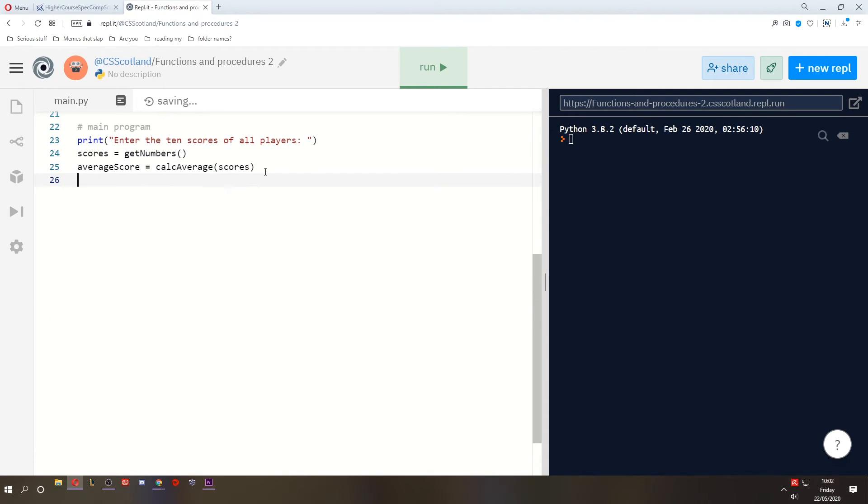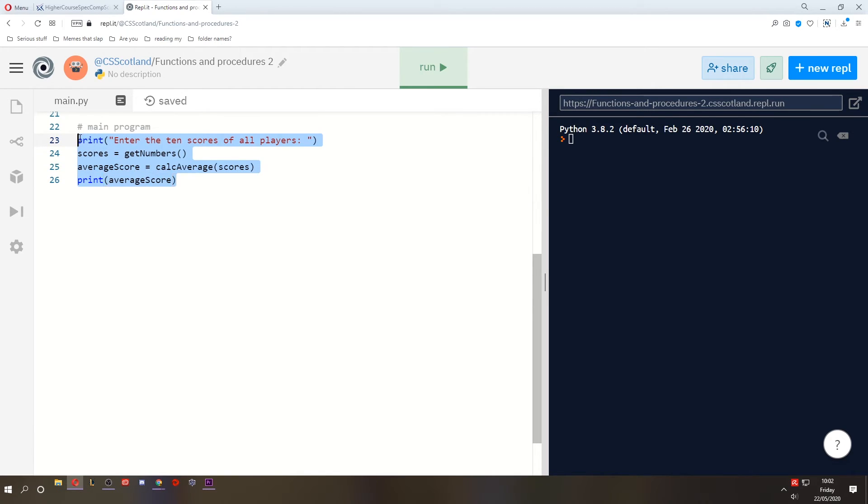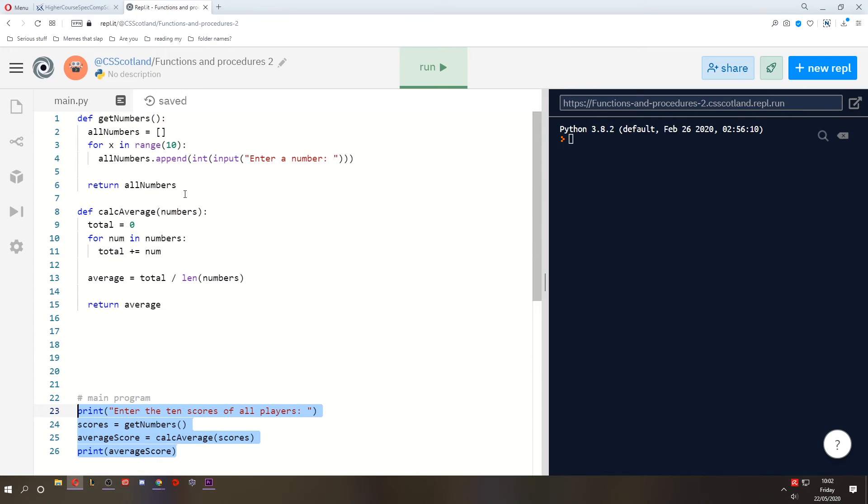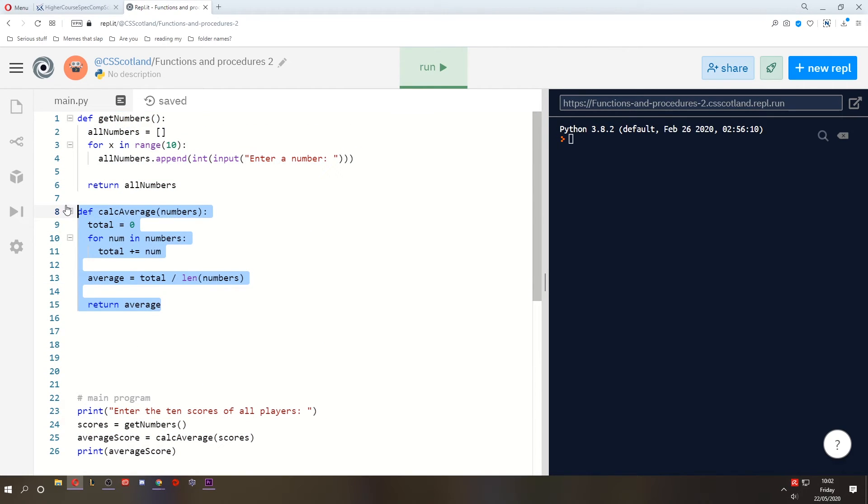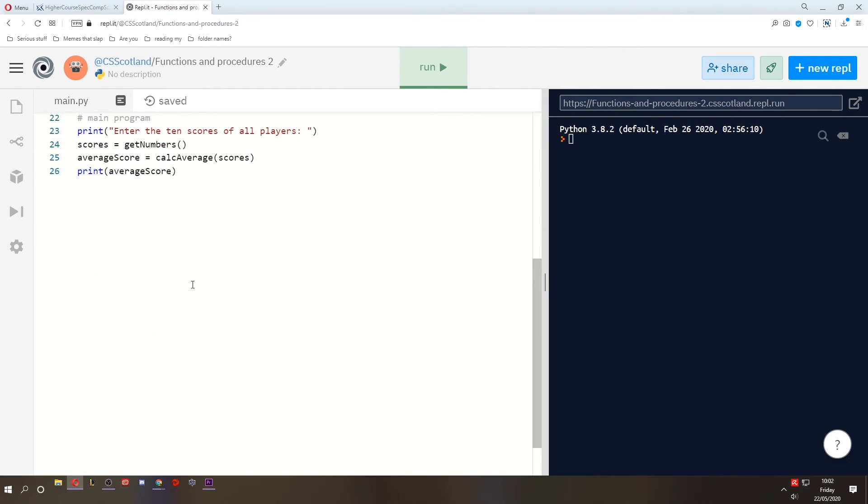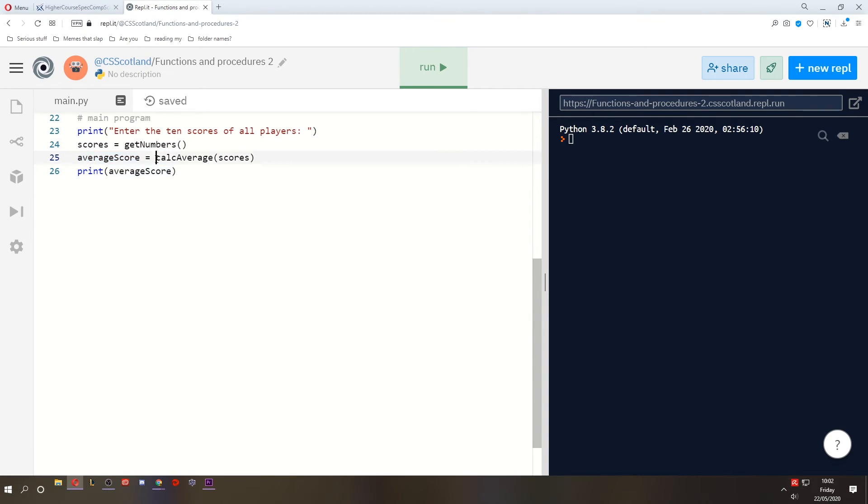So let's at the end print the average score and see if this works. So this is the entirety of the program really. It's just that we created functions previously that we can use in our main program to make our code neater. And it just makes it a bit easier to read. So I know that scores is going to contain whatever getNumbers gives me. I'm calculating the average score by using this function. And these can be reused over and over again as well.